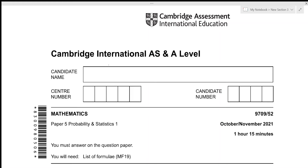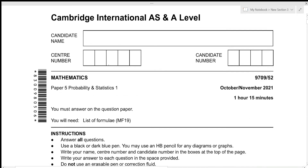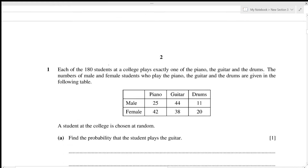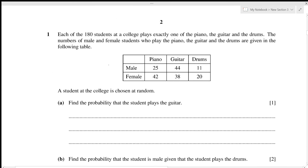Hello everyone, today we'll be going over Mathematics October/November 2021 Paper 52. This is Probability and Statistics 1, and we have a time limit of one hour and 15 minutes. So let's get started.